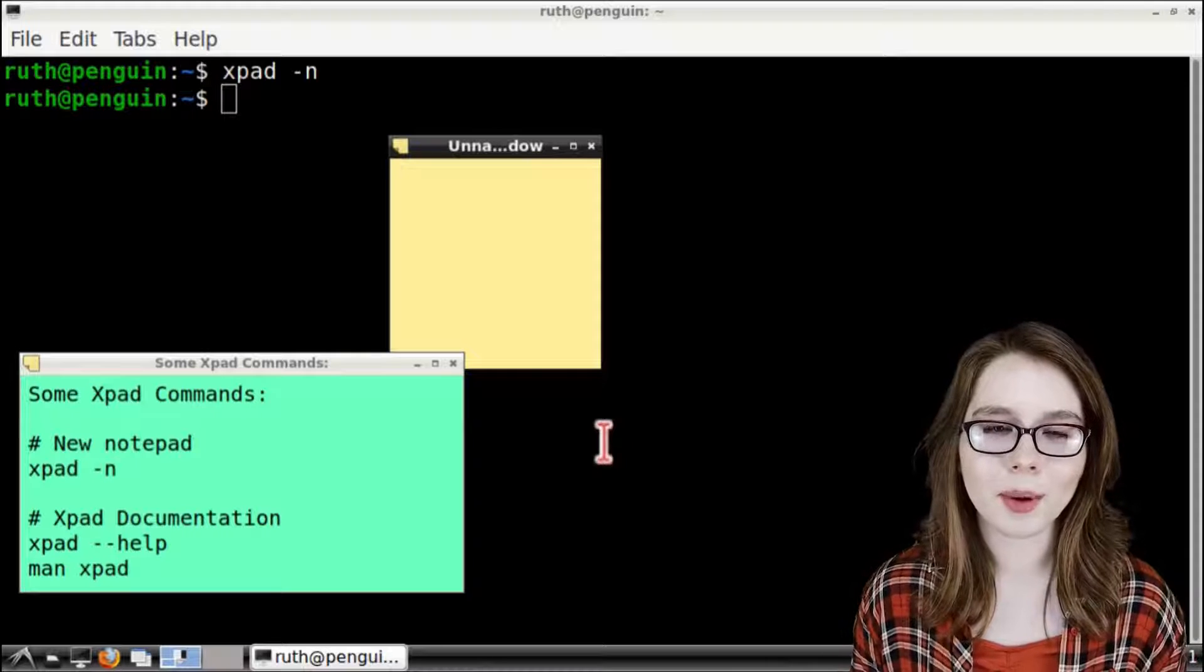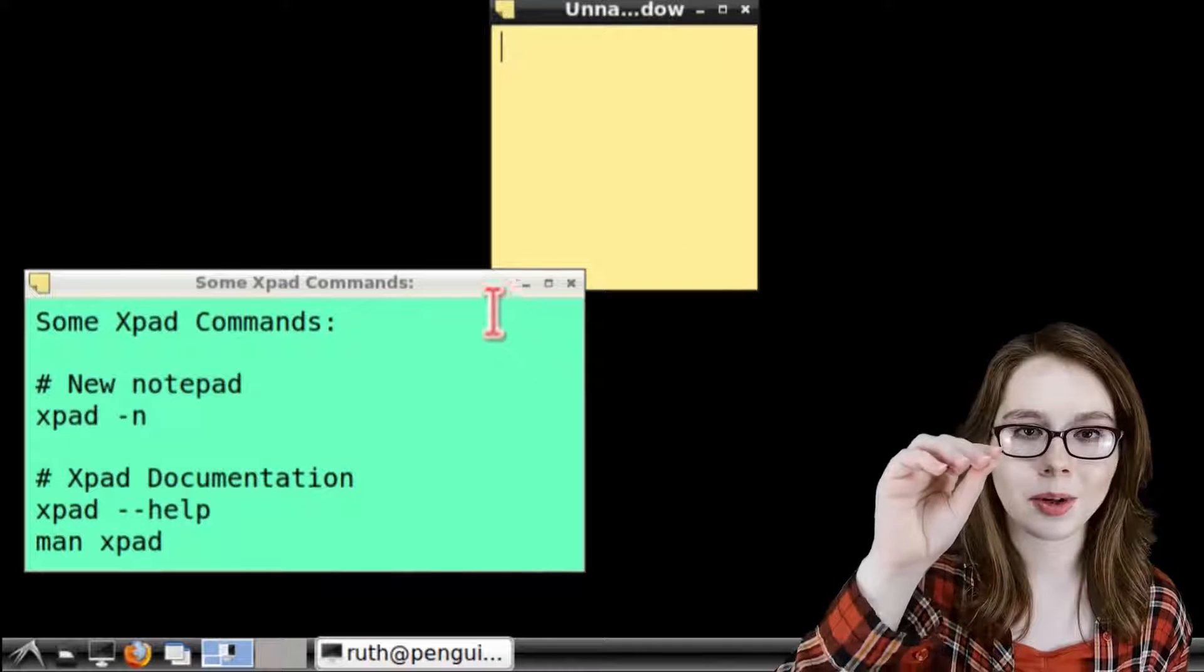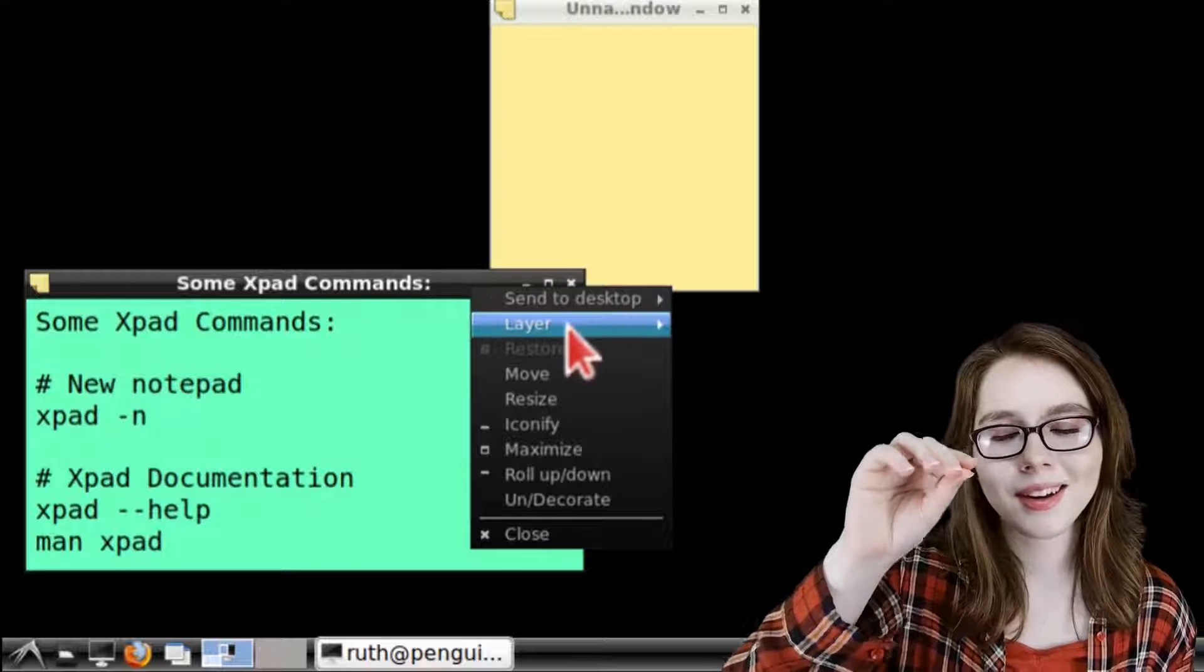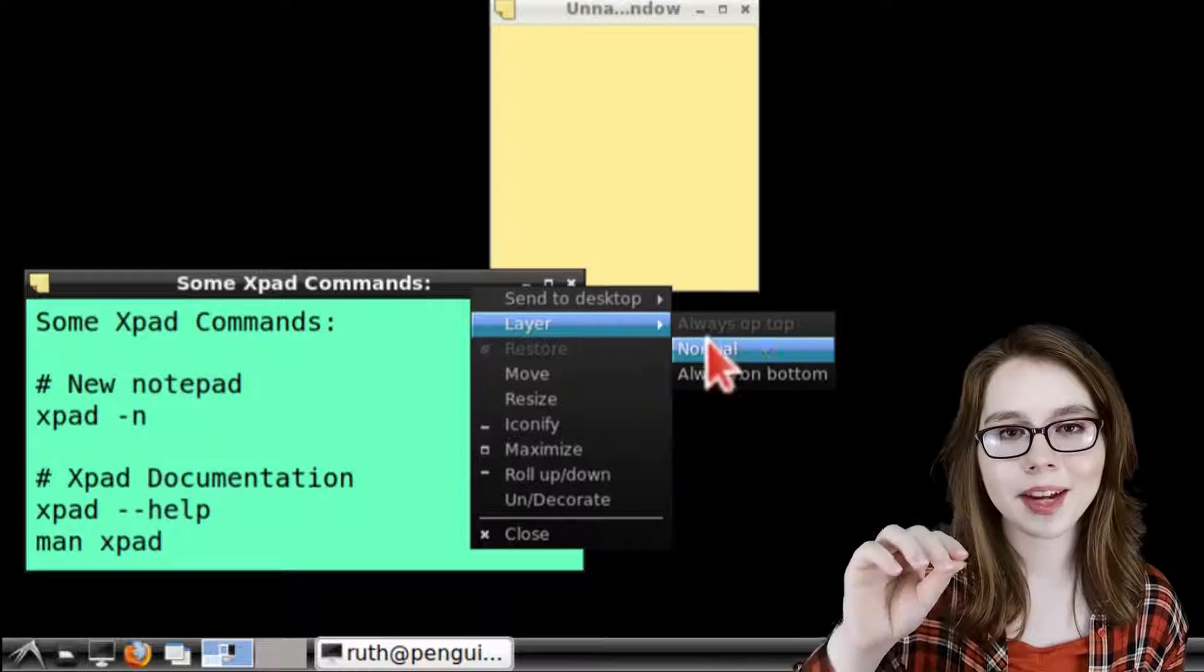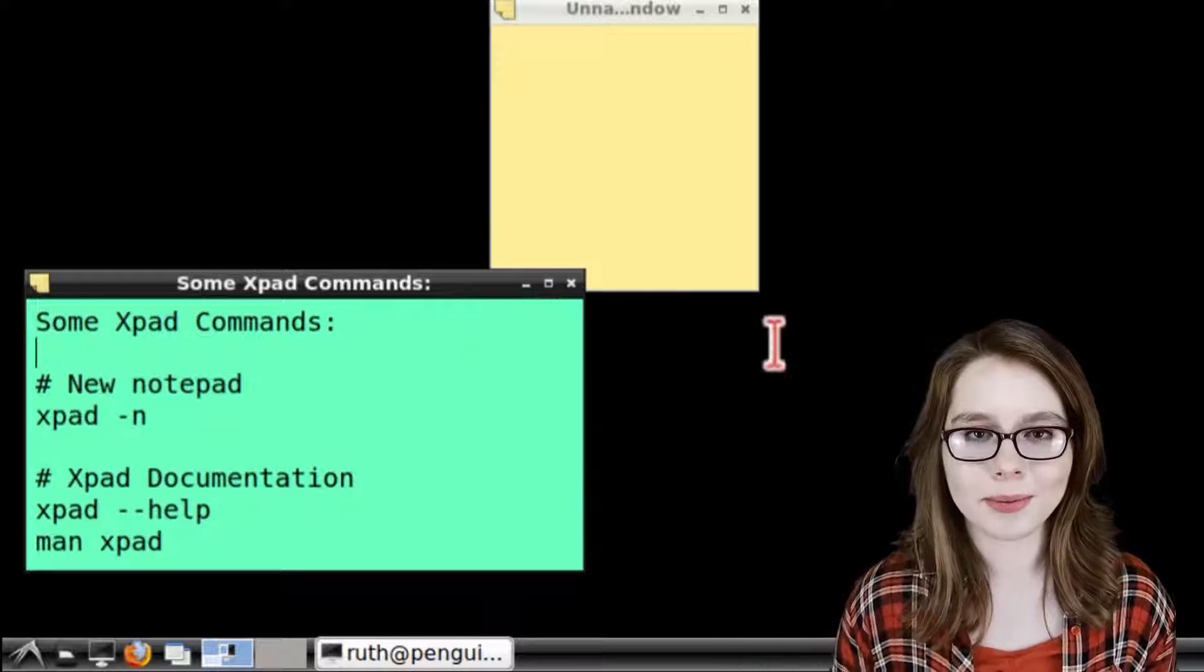To make the notepad go back to normal we just right click on the window border of the notepad again, go to layer, and then select normal.